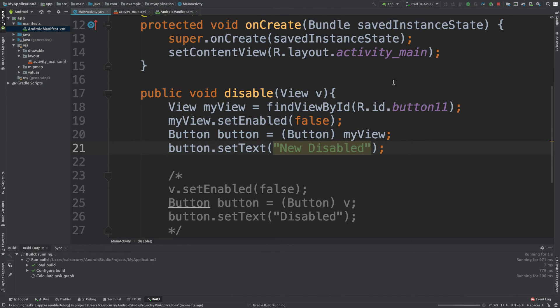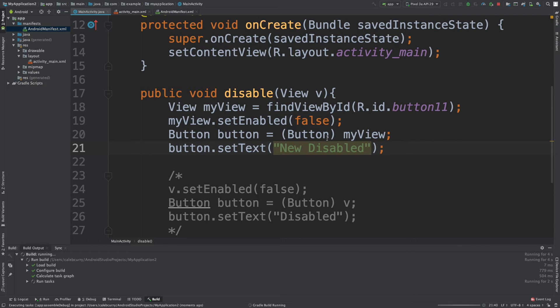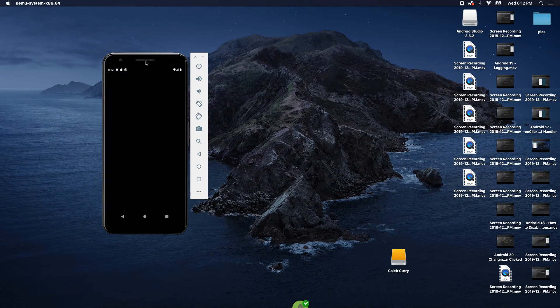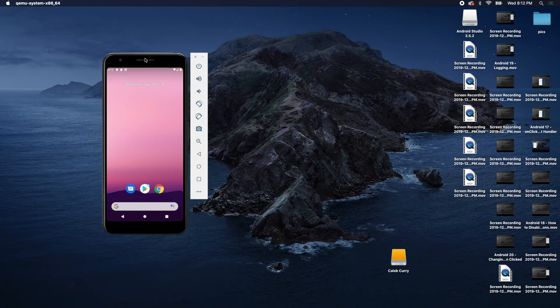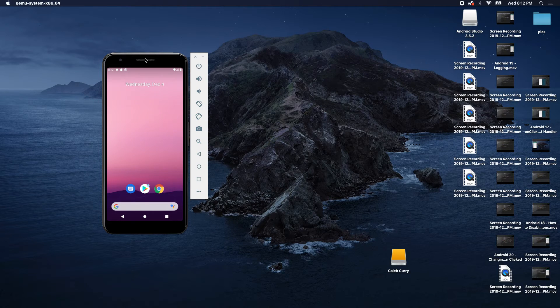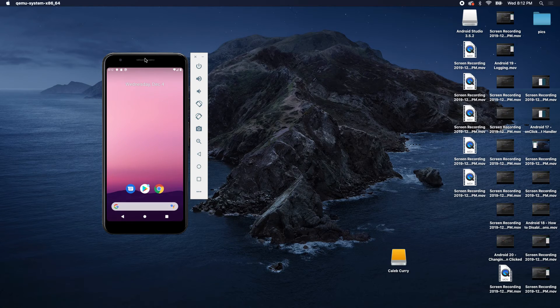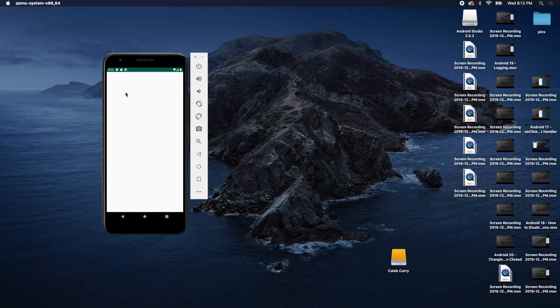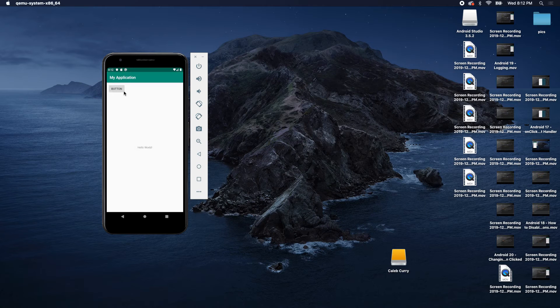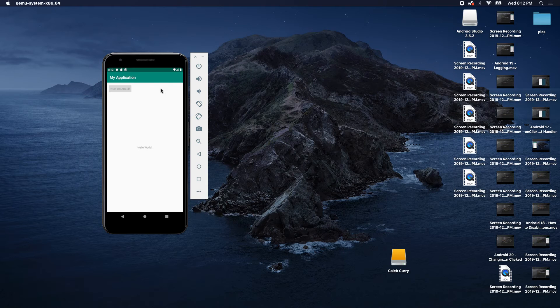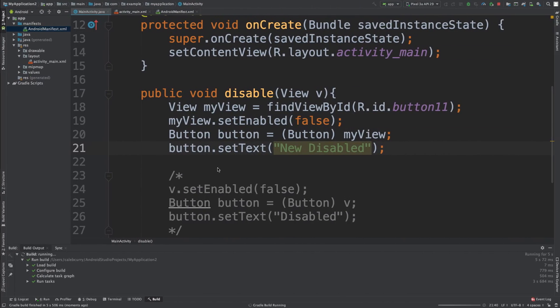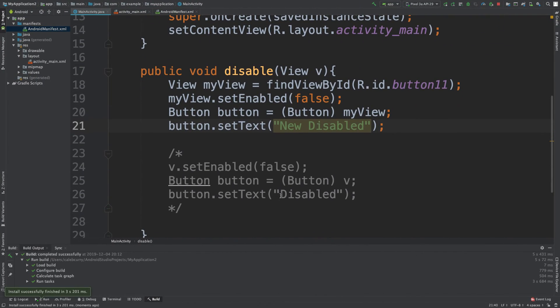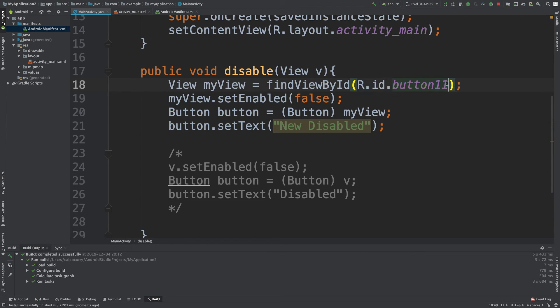So we run this now. And now when we take a look at our new app, once it does its refresh. Oh, it's so slow. My goodness. We click button and it says new disabled. So we did it. We disabled the button. It does exactly the same thing with just new text. But now we can do the same concept with other views inside of our activity. And that's what we're going to be showing you guys in the upcoming episodes.